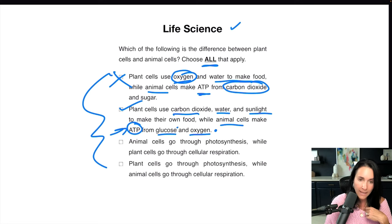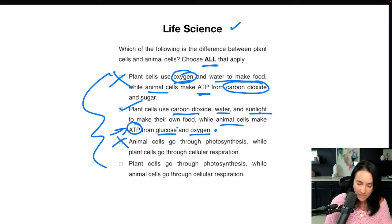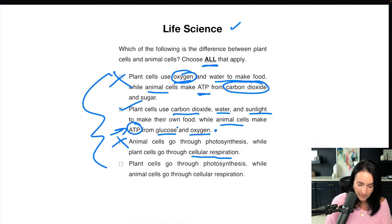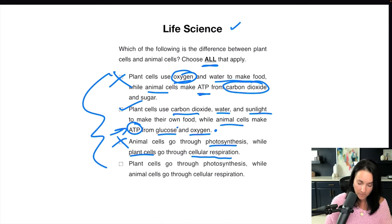Remember, plant cells go through photosynthesis where they take carbon dioxide, water, and sunlight and turn that into glucose and oxygen, which animals then take in and turn into ATP, giving us energy. It's a symbiotic relationship. Make sure you understand which system goes with what organism. The third choice says animal cells go through photosynthesis — cross that off immediately. Animal cells go through cellular respiration; plant cells go through photosynthesis. So the third box is incorrect. The fourth box says plant cells go through photosynthesis while animal cells go through cellular respiration — yes, correct. So the second and the fourth boxes are correct.